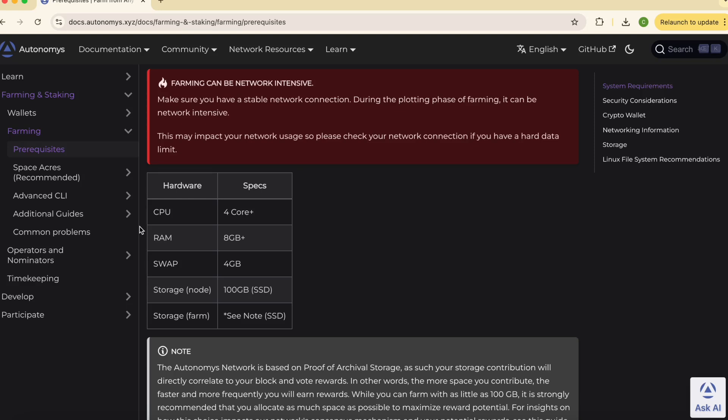The autonomous network uses proof of archival storage meaning your storage contribution directly affects your block and watch rewards. Simply put, the more space you contribute the more you can potentially earn. While you can start with as little as 2 gigabytes, we recommend allocating as much space as you can to maximize your rewards.